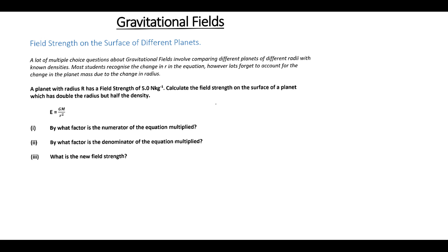We're going to look at some radial gravitational fields work, starting with a couple of very typical multiple choice style questions on this topic.